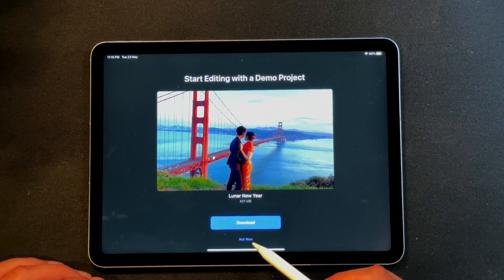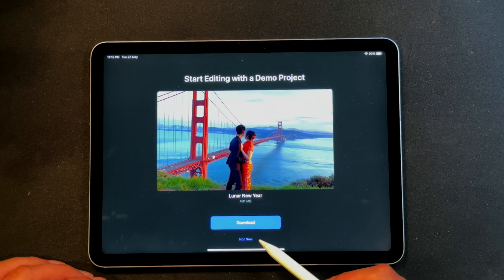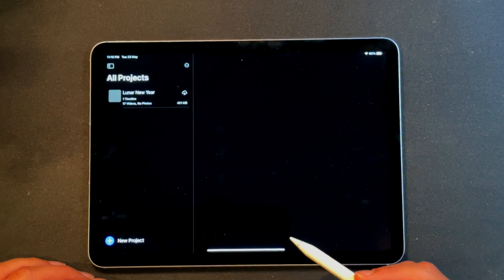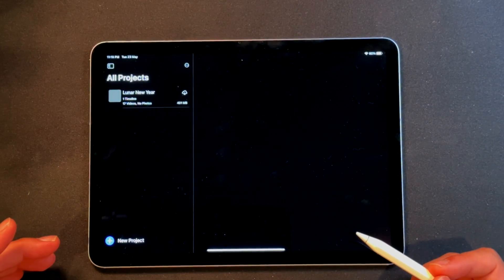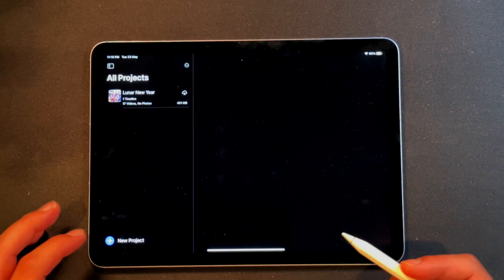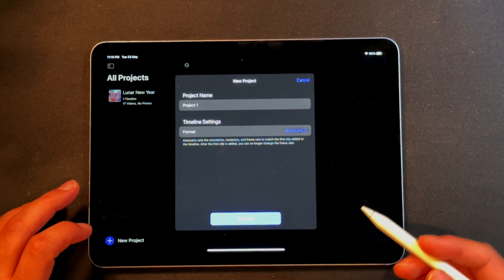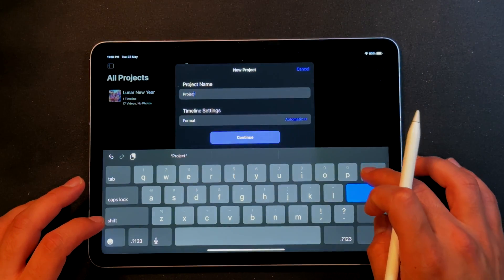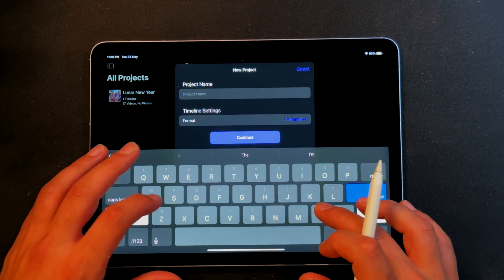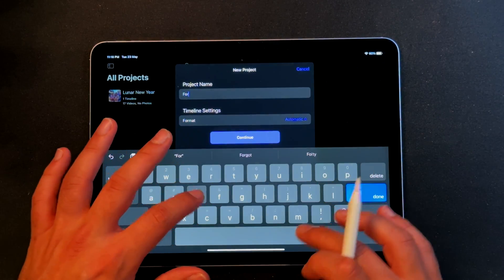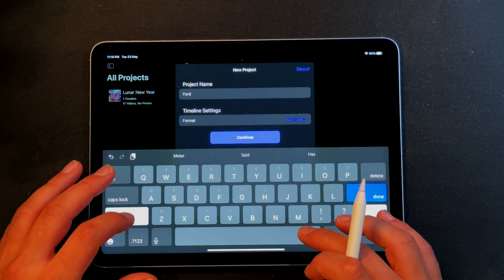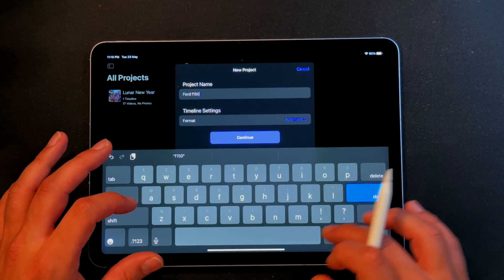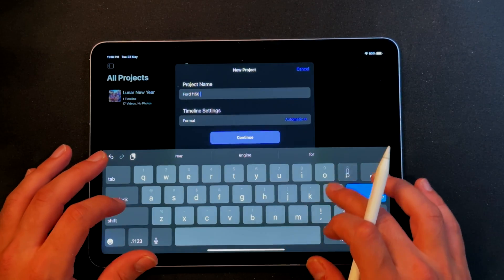I'm going to start a project of my own. I had a little project I wanted to get into, so let's do that. This is the Ford F-150 Platinum.